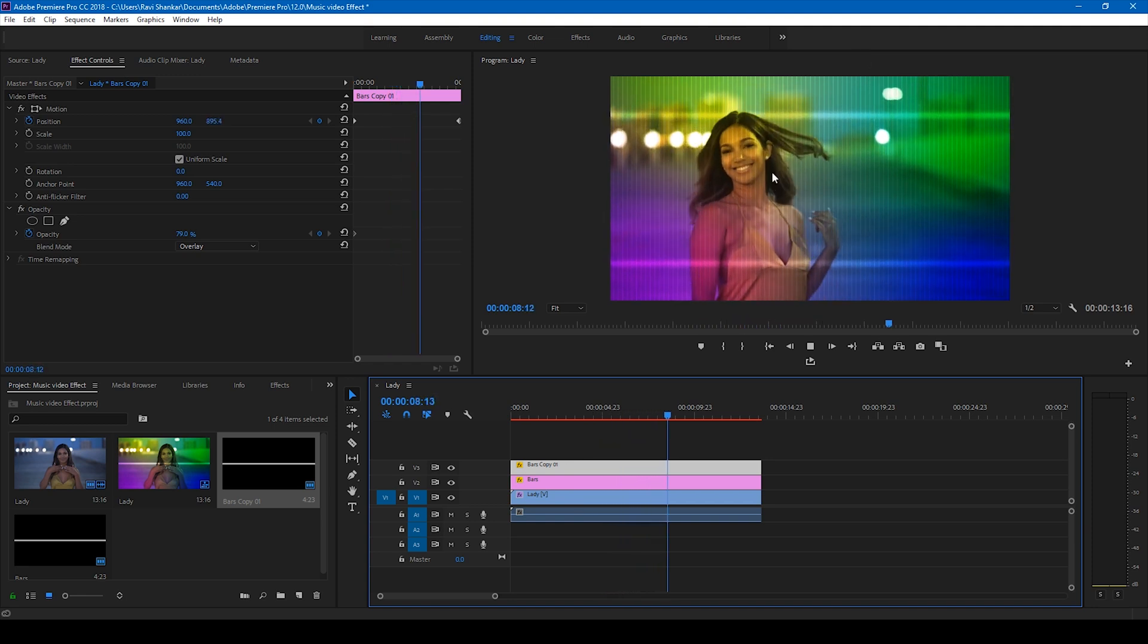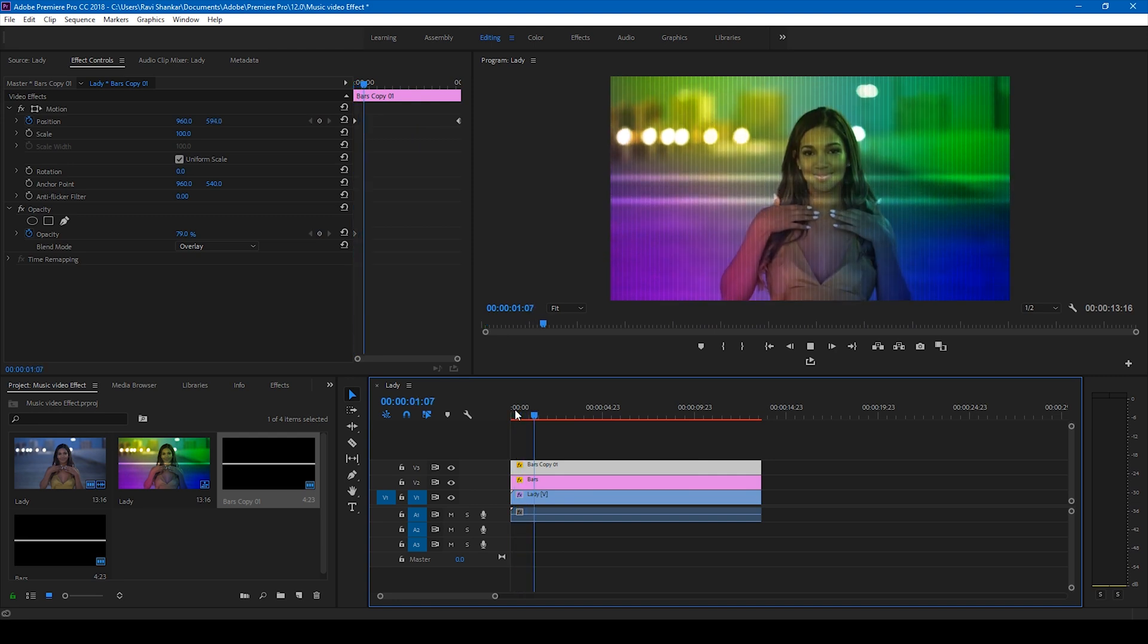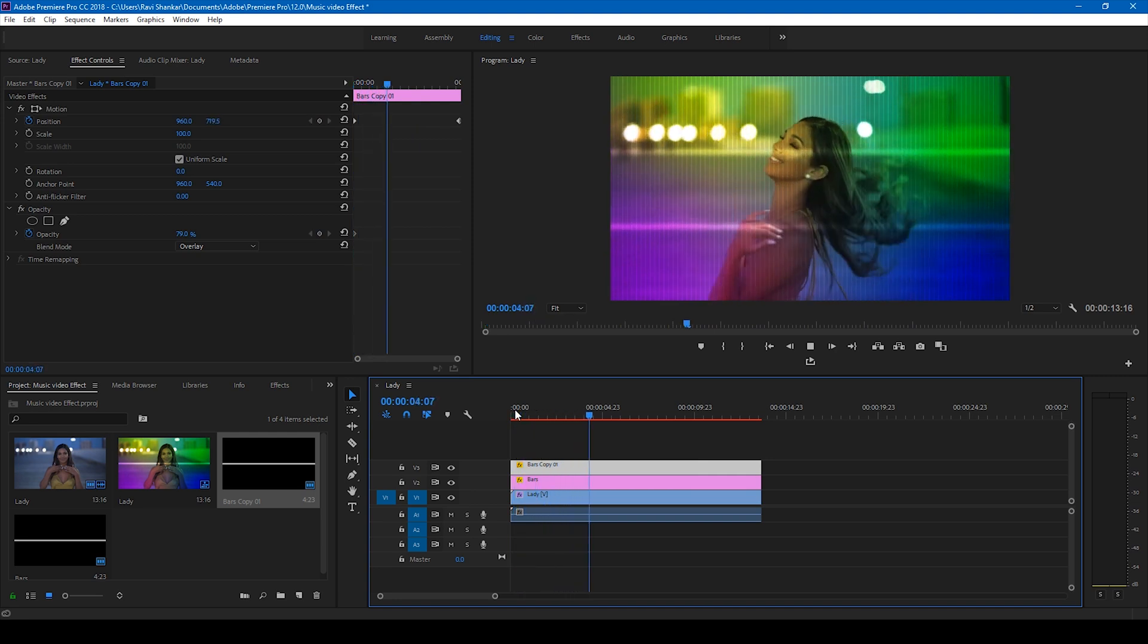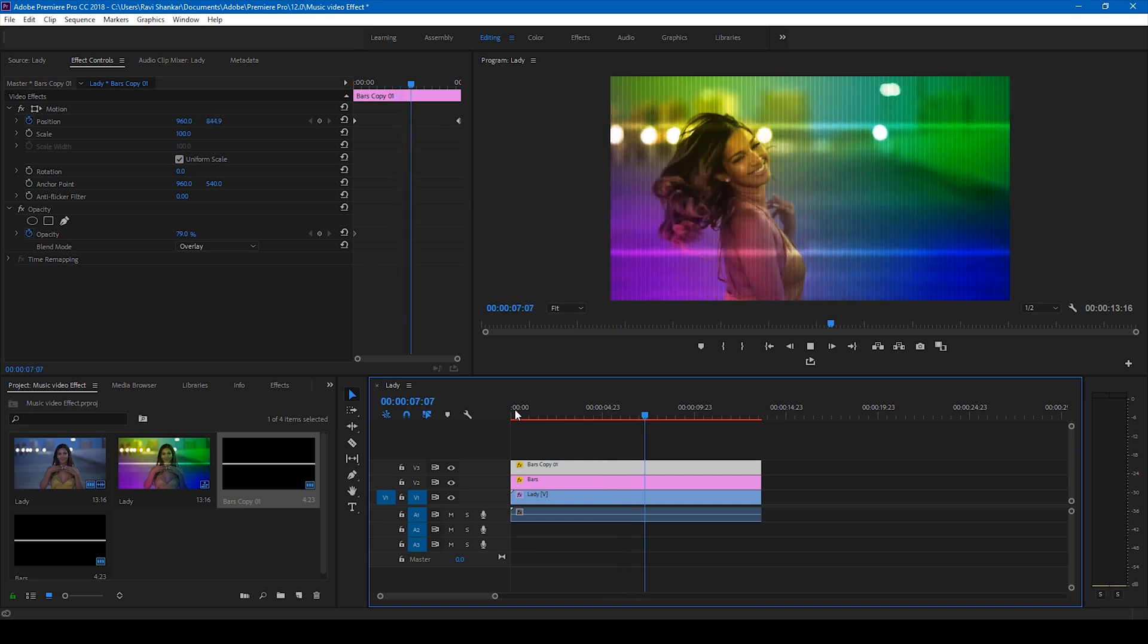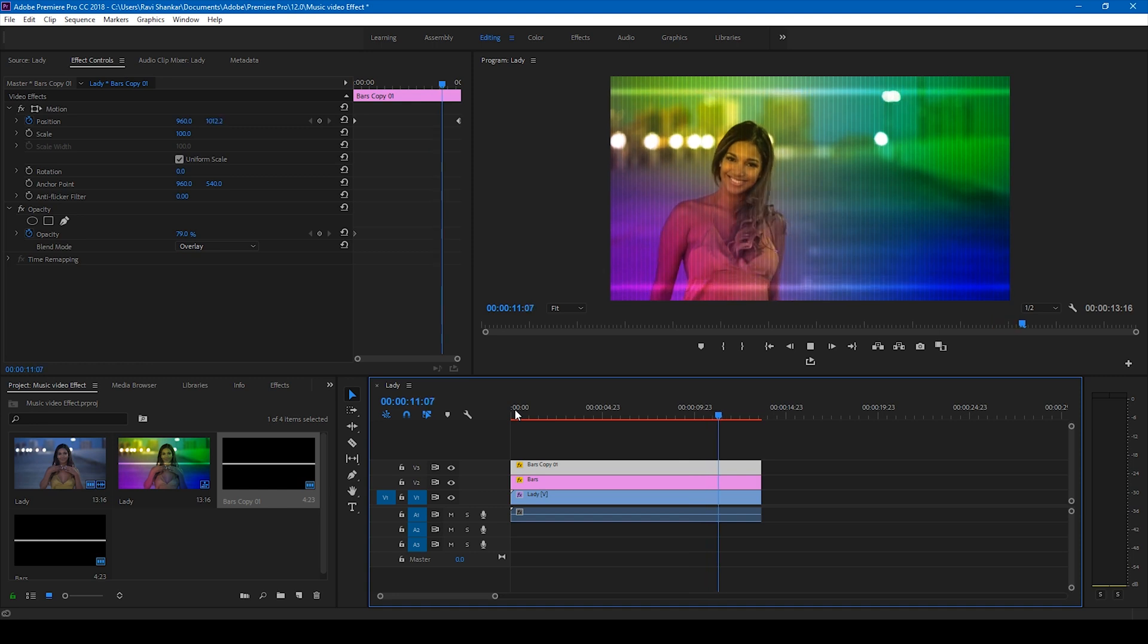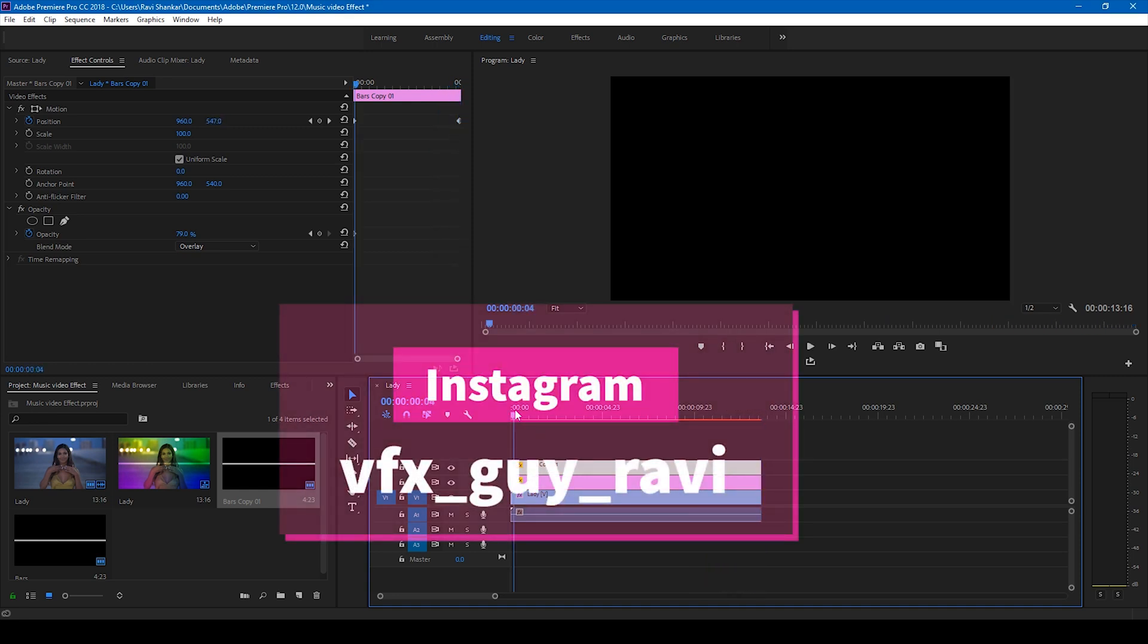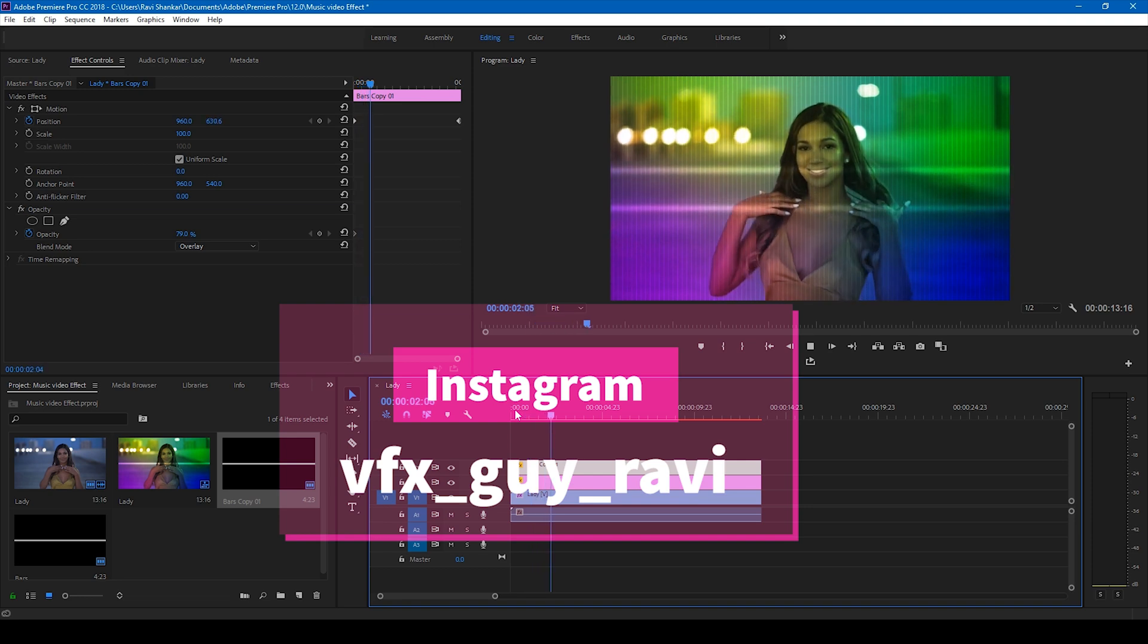So this is how you generate this cool-looking effect that you'll usually find in some music videos. I hope you like this video, and if that's the case, give us a thumbs up. If you'd like to talk with me regarding visual effects and video editing, you can always connect with me on Instagram at vfx_guy_ravi.